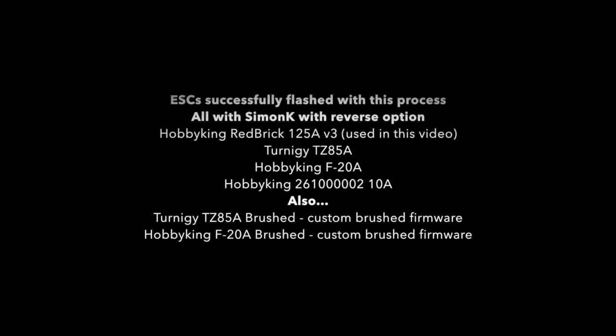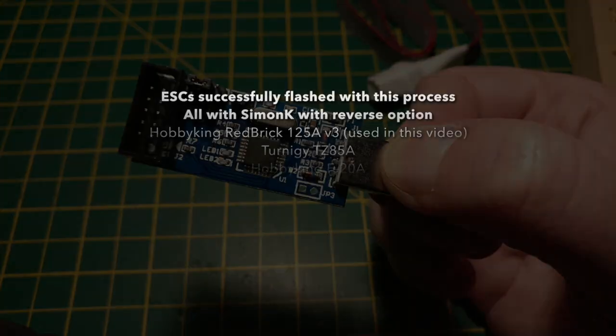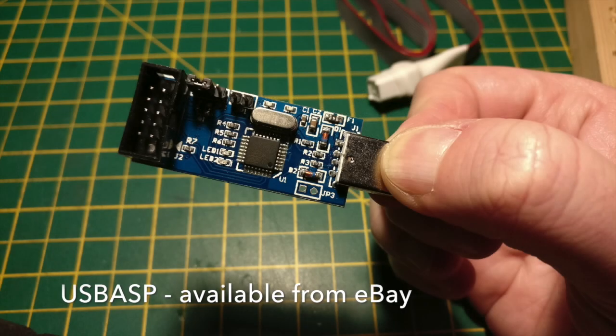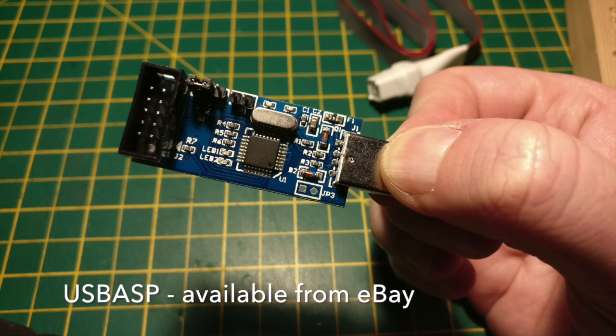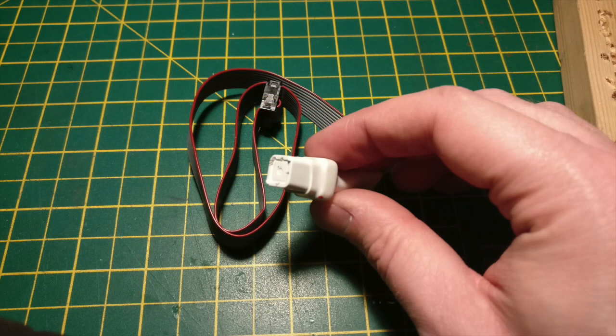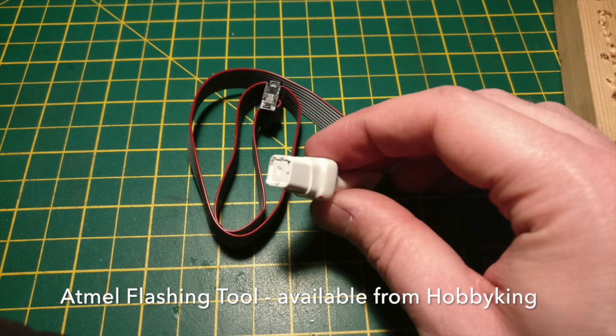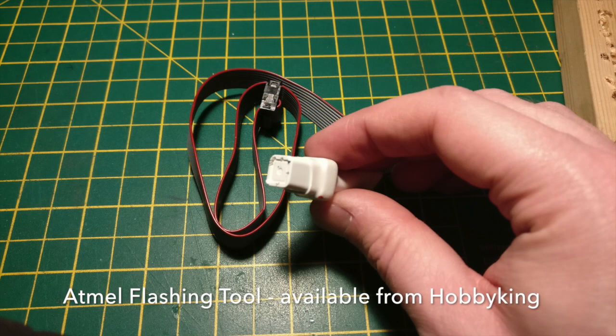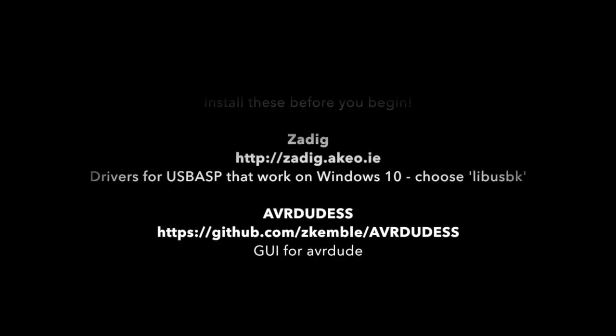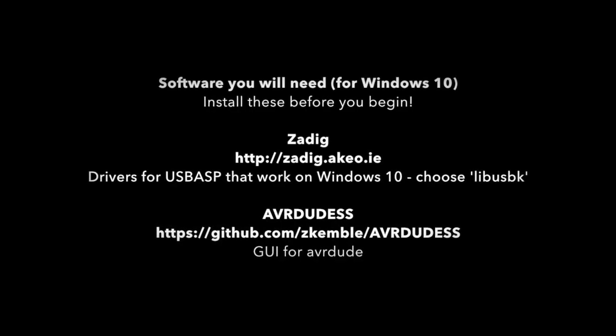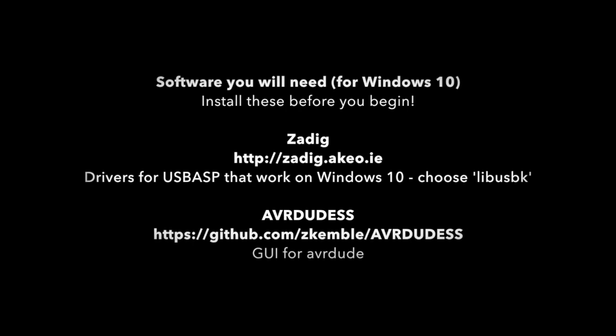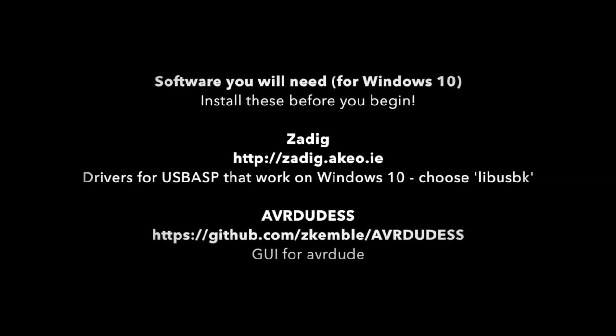This method has also been used for a number of other different speed controllers and also to flash on brushed firmware for TZ85s. You'll need a USB ASP available from eBay and an Atmel flashing tool available from Hobby King. A list of the following software will need to be installed before you start.